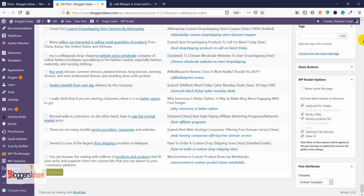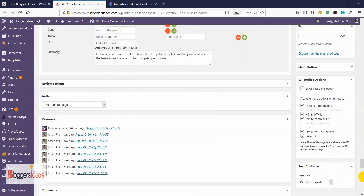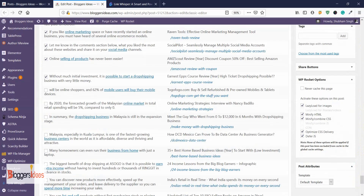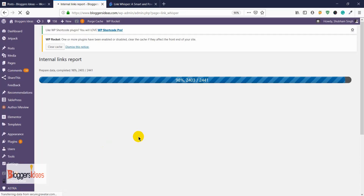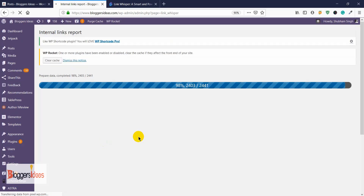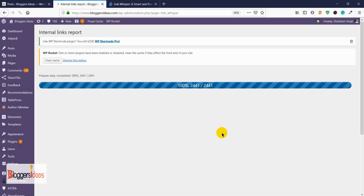You can see the confirmation: 'Links have been updated successfully.' You don't have to put in any extra effort — these links are automatically added to your post. Now let me go to the Link Whisper reporting section to find out how many internal links our blog posts have and identify which posts lack internal links or have opportunities to add more.